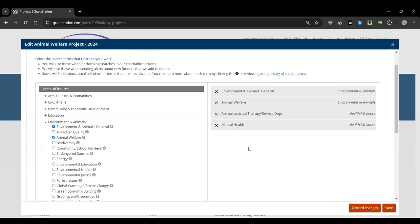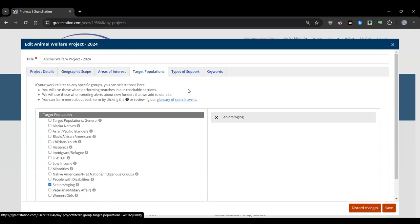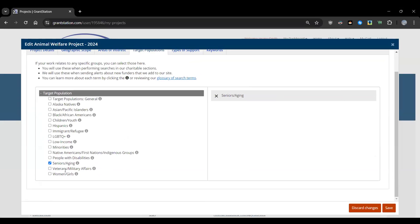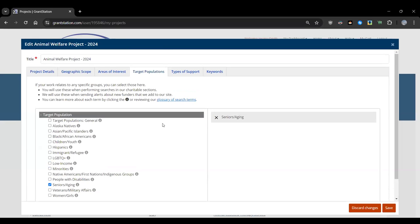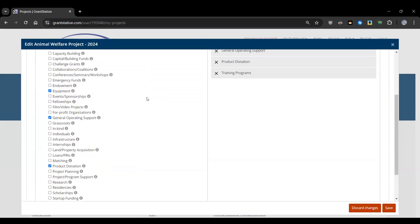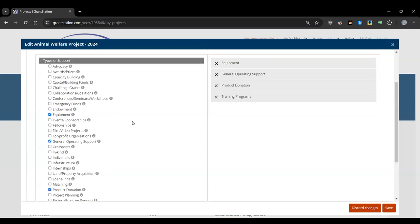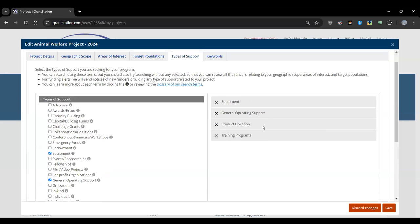All selected areas — Environment and Animals, Animal Welfare, Animal-Assisted Therapy, Service Dogs, Mental Health — trigger alerts using an AND-based search. You can also search by Target Populations (seniors/aging, children/youth, low-income, minorities, veterans) and Type of Support, which includes challenge grants, film/video, website, technology, computers, software, startup funding, product donations, and more. For this project, Equipment, General Operating Support, Product Donation, and Training Programs are added.